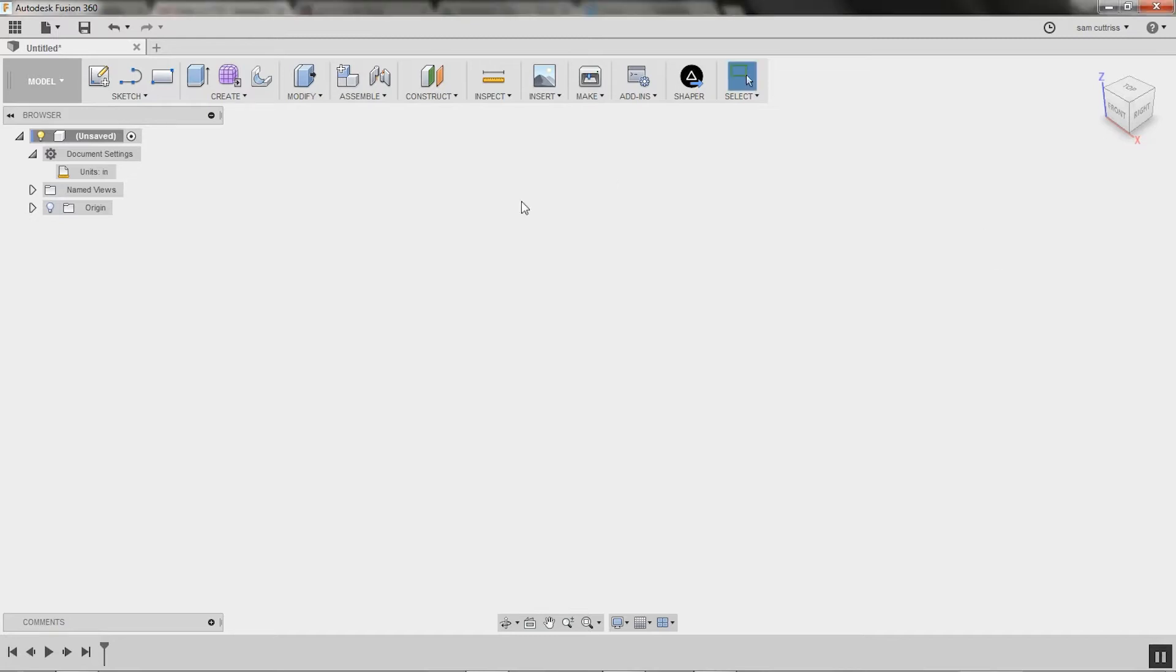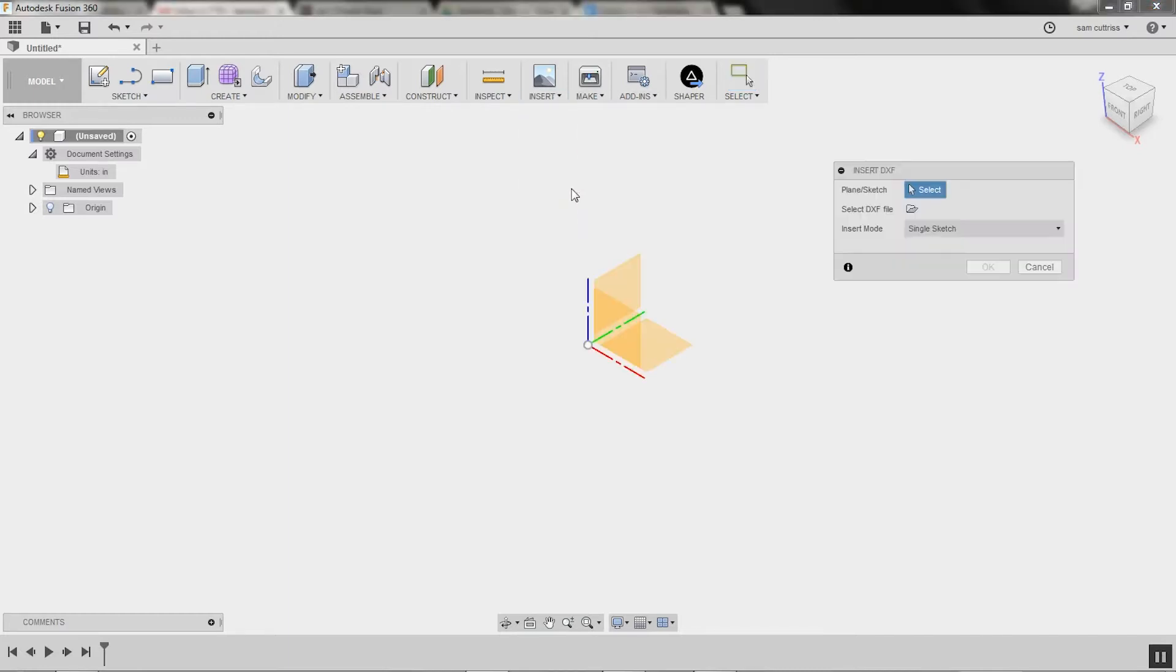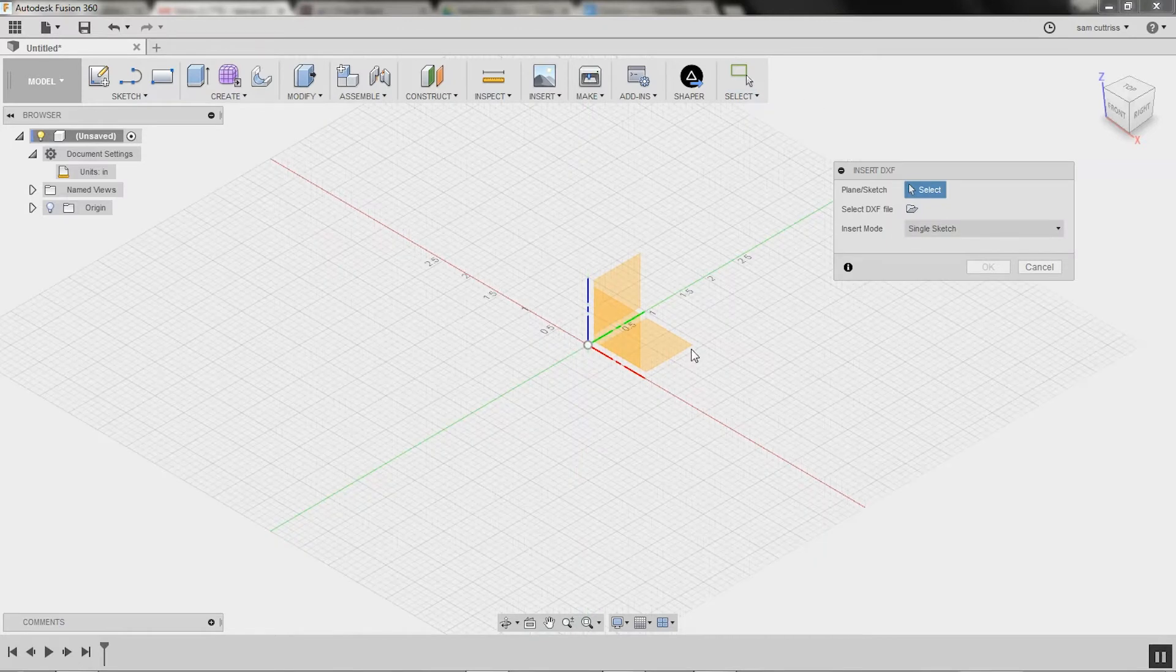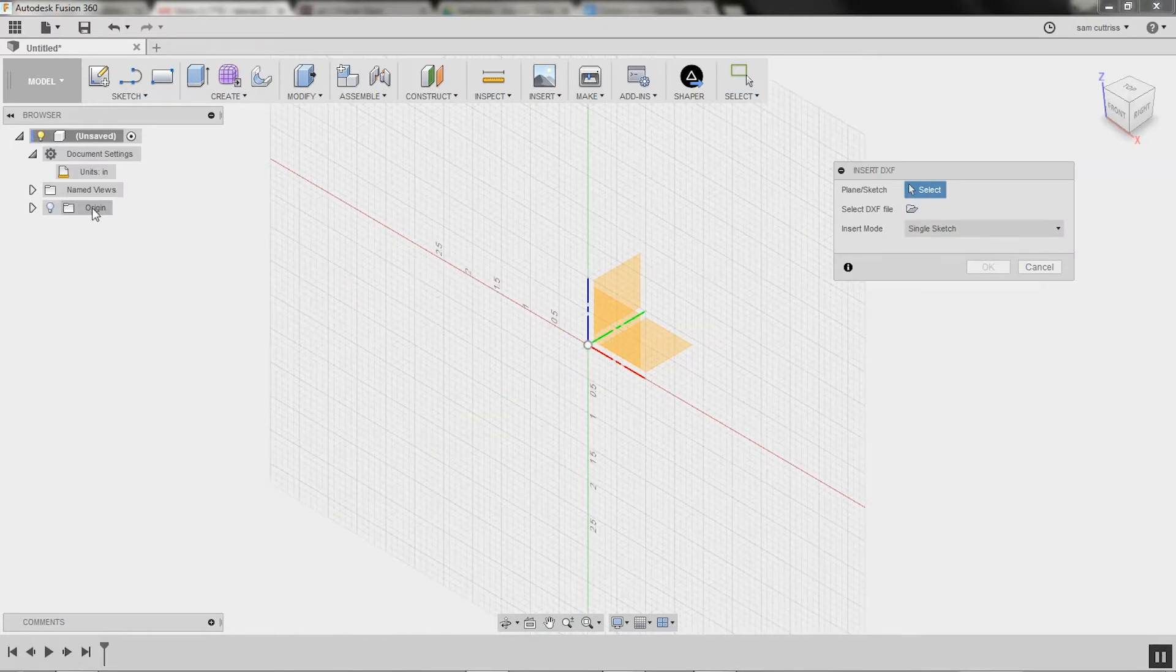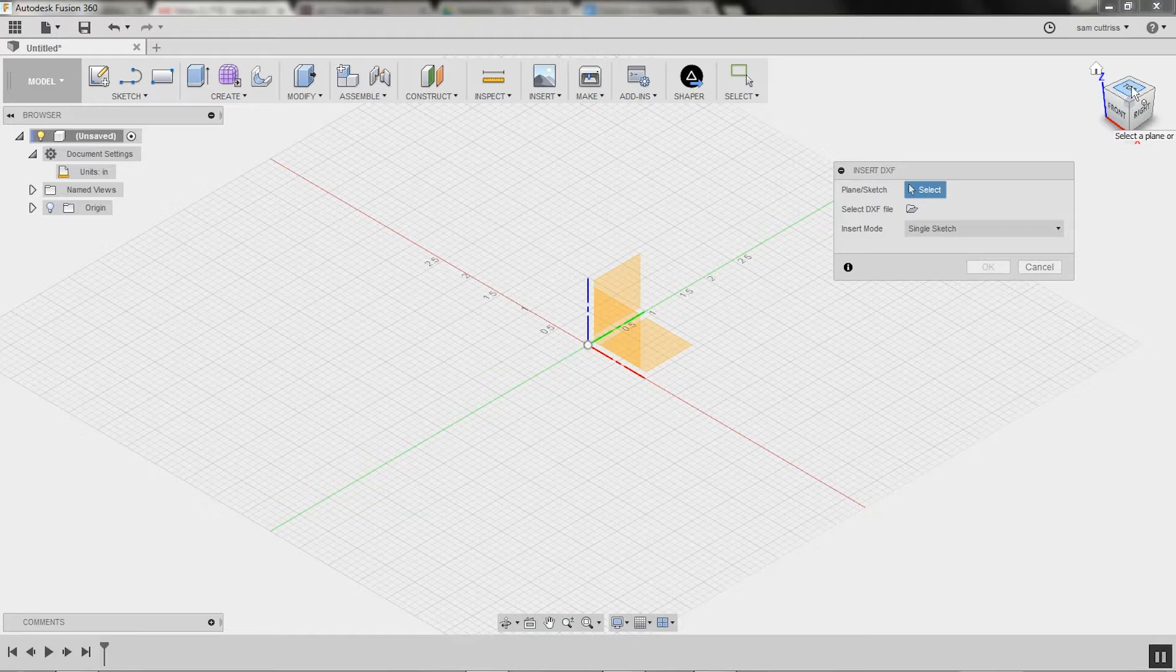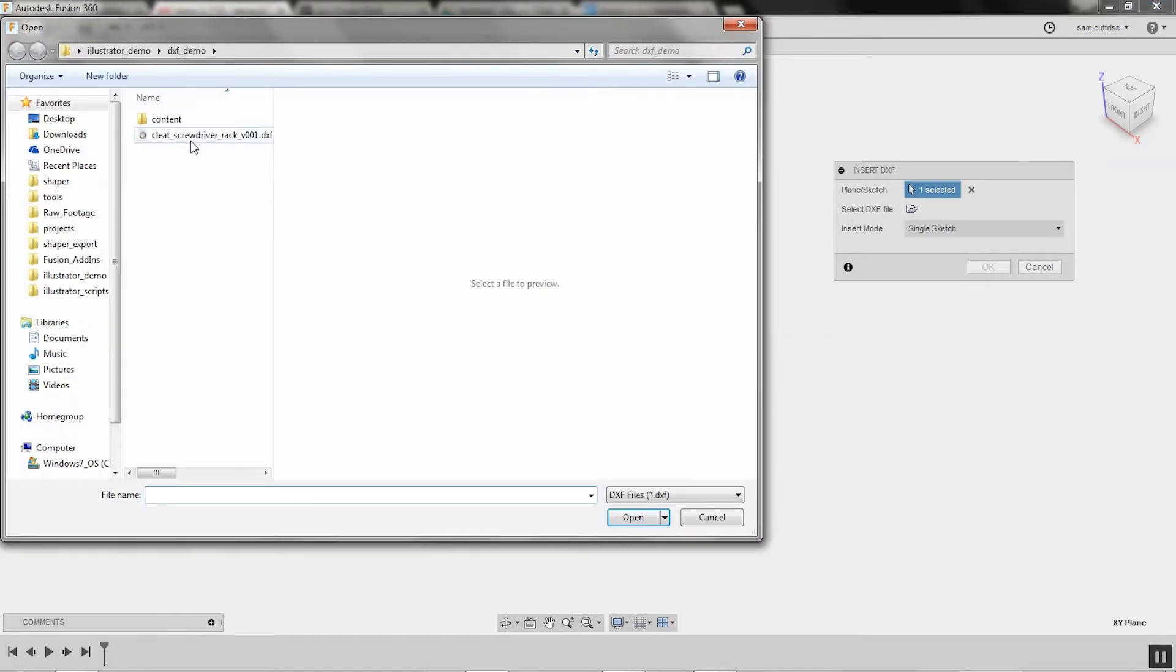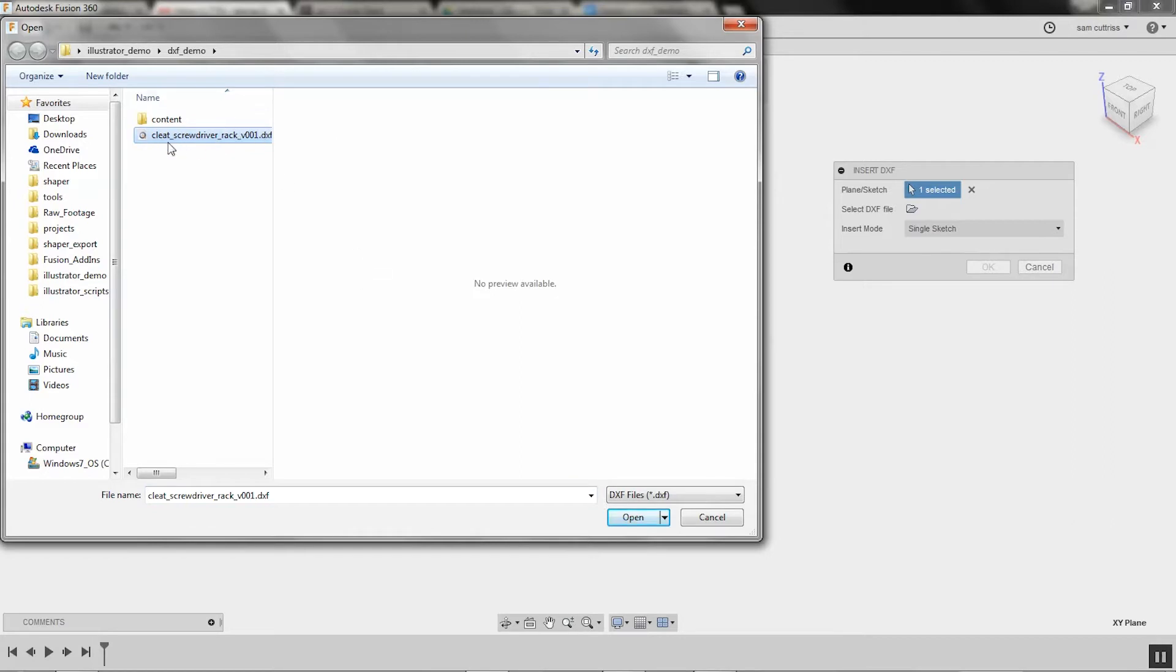Then I will go insert, so insert DXF. This is where we browse for the DXF. It's actually automatically popped up the Origin, so we want to basically look from the top down of that panel. So I'm going to choose this XY plane here, and then I look for the plane that the sketch is going to kick off on, and then I search for the DXF file to import into that sketch. So it's called cleat screwdriver rack, so we've seen this elsewhere, go open.